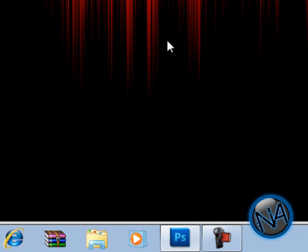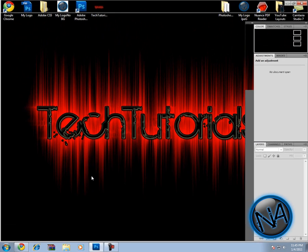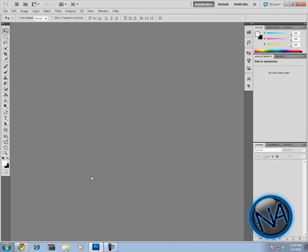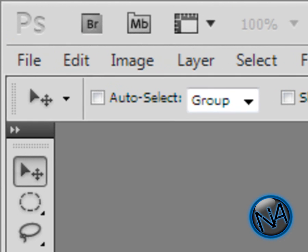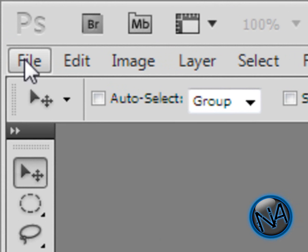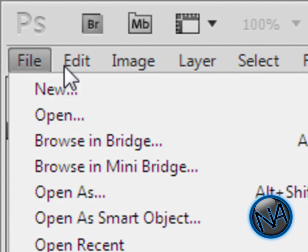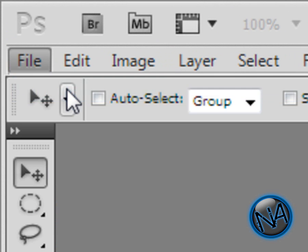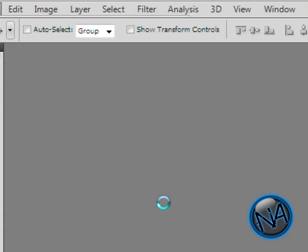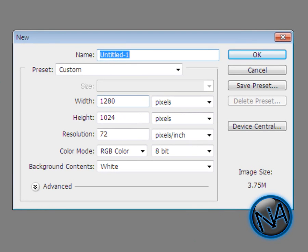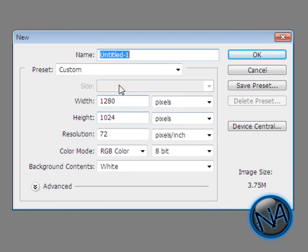First of all, go to File, New, and make a new layer. My screen resolution is 1280 and my height is 1024. Make sure you use it in pixels. Don't copy my screen resolution—it's probably not the same as yours—but if you want to, you can. It doesn't matter. Just click OK.